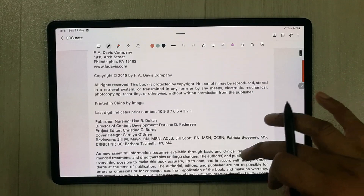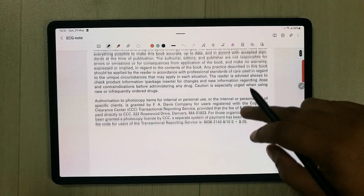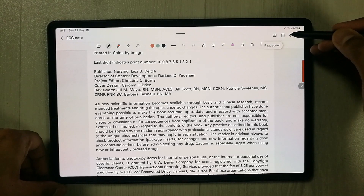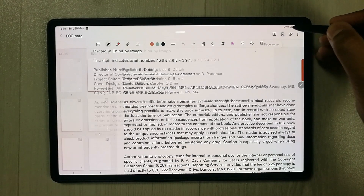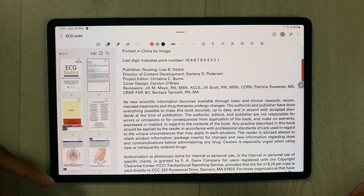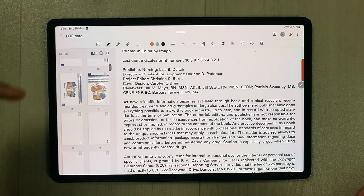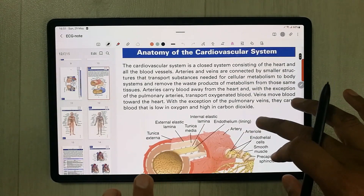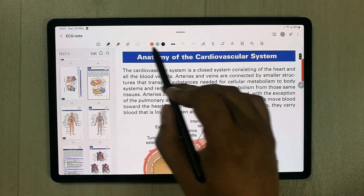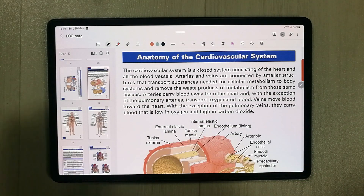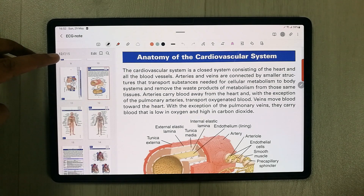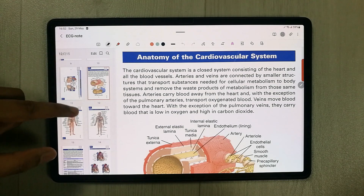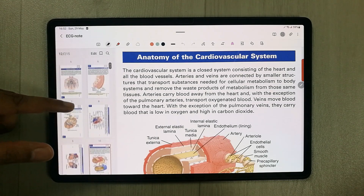In the top right corner you'll see the Page Sorter icon, which is really important. Once you select it, it opens all the pages of the PDF on the left side, so you can directly navigate to any page and annotate it with all your tools. It also shows the total number of pages — this PDF has 215 pages.